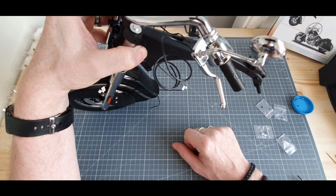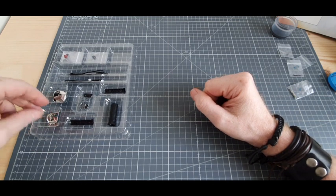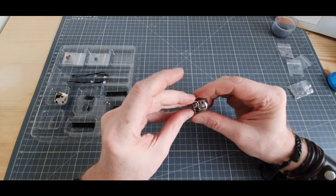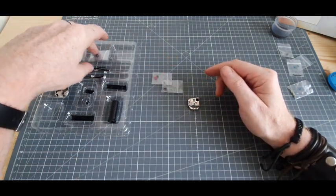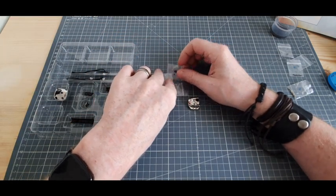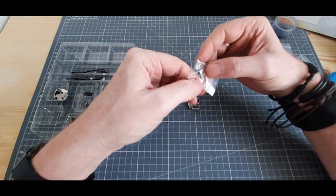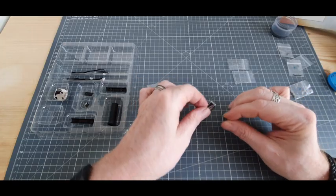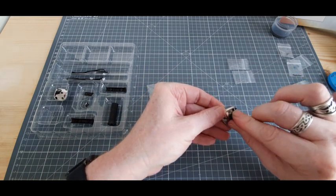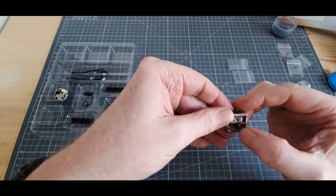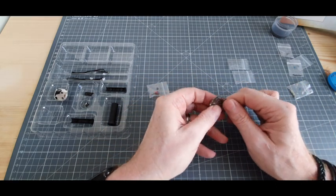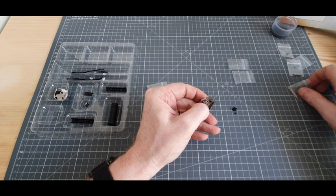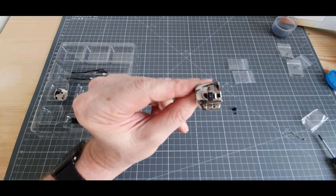Étape 1 du numéro 15. On vient récupérer la pièce 15A. On va venir chercher dans nos petits sachets la pièce 15E. On vient la positionner à cet endroit ici. On retourne le tout et on va mettre une vis EP.